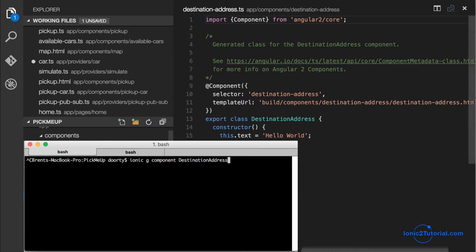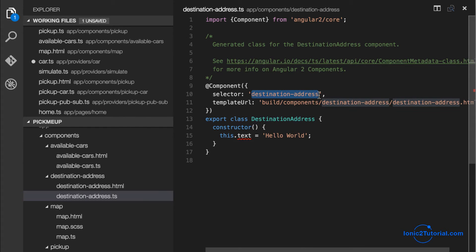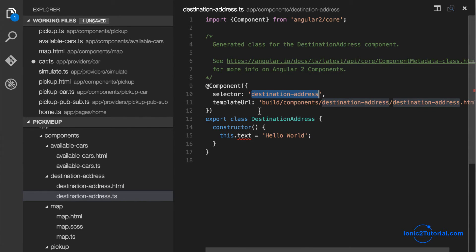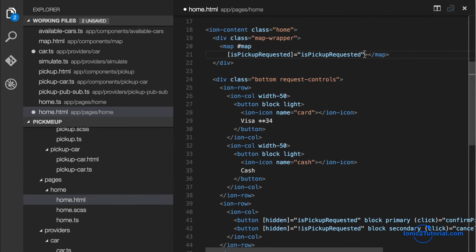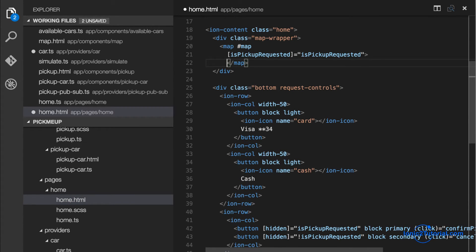So I'm going to create a component that's going to hold that information and I'll call it destination address. And I'll put this component in our home page at the top of our map.